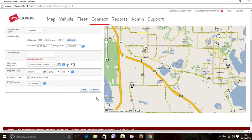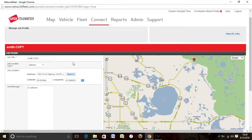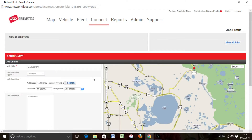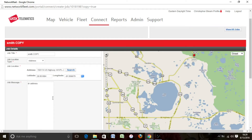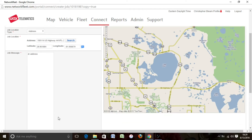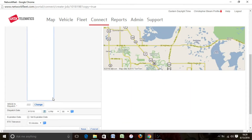This is all on the dispatcher to make sure that all of this information is correct. If this information isn't correct, then the drivers aren't going to have the correct information.